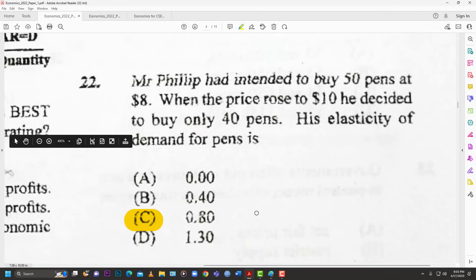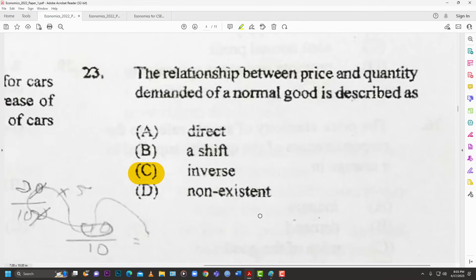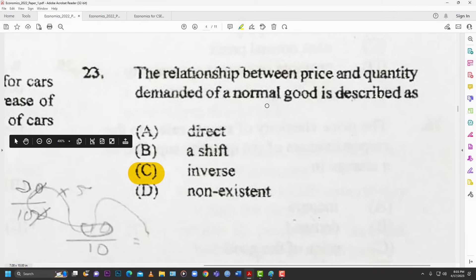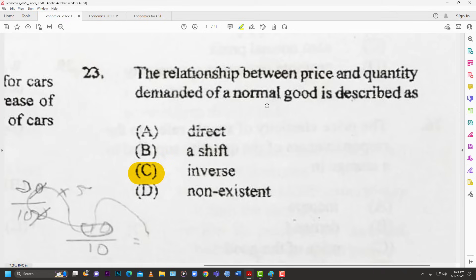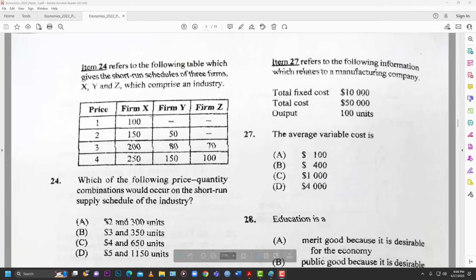Number twenty-three: the relationship between price and quantity demanded of a normal good is described as — A: direct; B: shift; C: inverse; D: non-existent. The answer is C — inverse. When price goes up, quantity demanded goes down; when price goes down, quantity demanded goes up. They move in opposite directions.